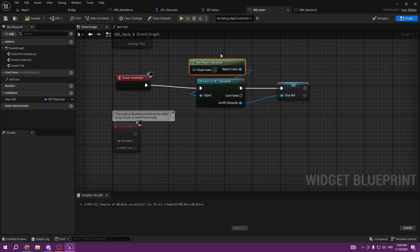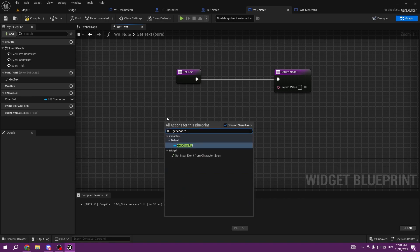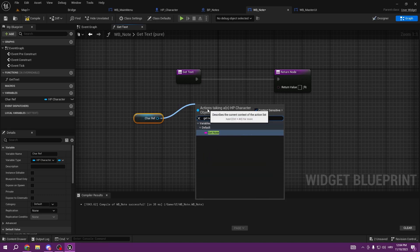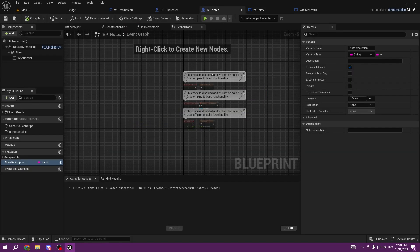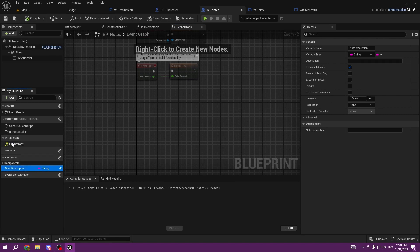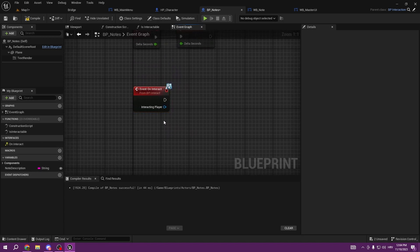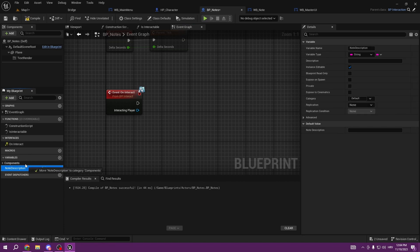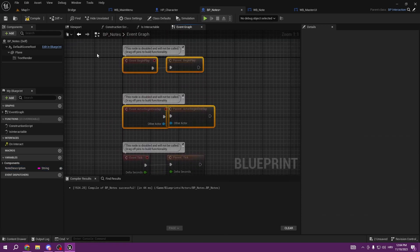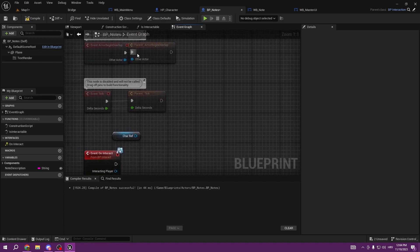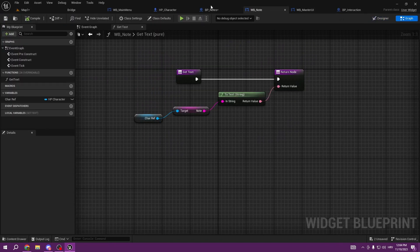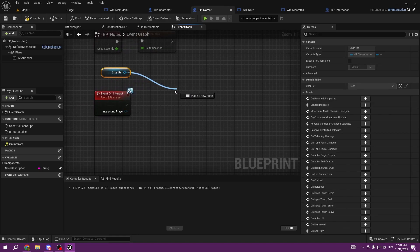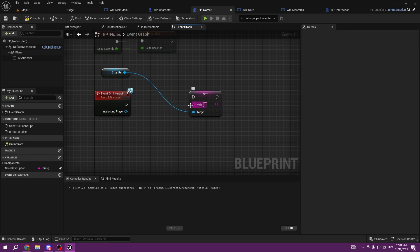We're getting our character here and promoting the variable, calling it Character Reference. By creating that we get our character reference. From this character reference we're going to get Note, and the Note variable is going to be our text for the note widget. On the On Interact event, we're going to set Note - but first we need to get the character reference.